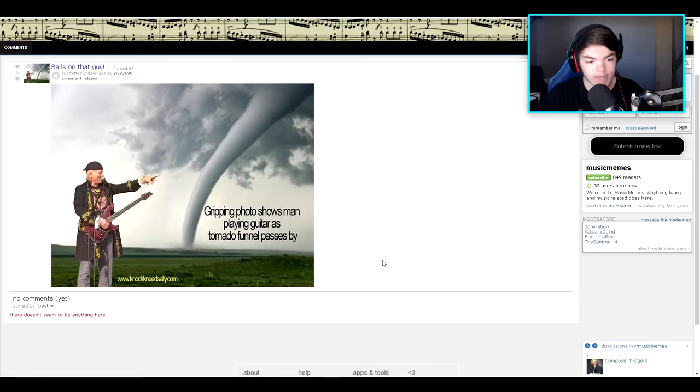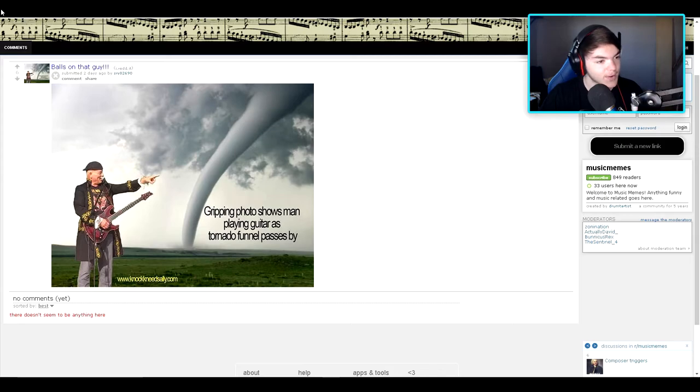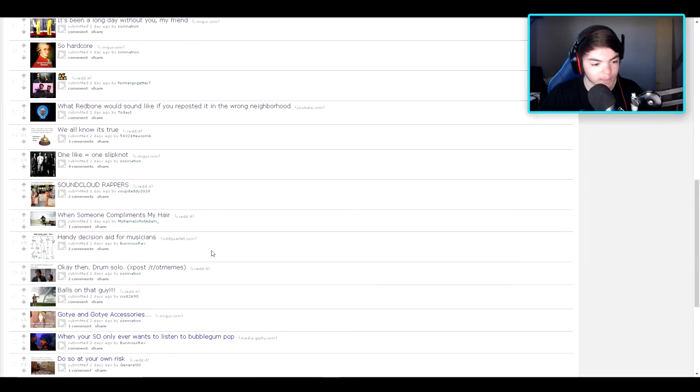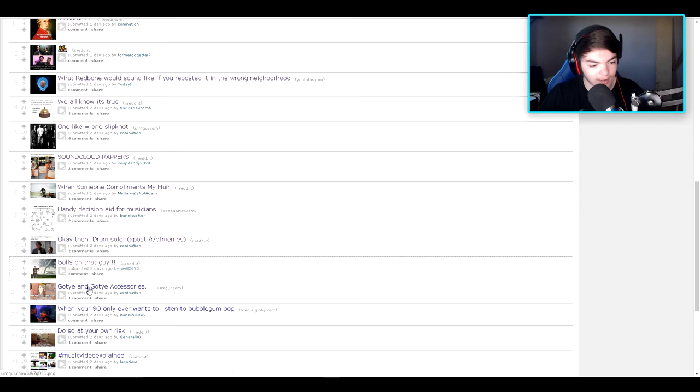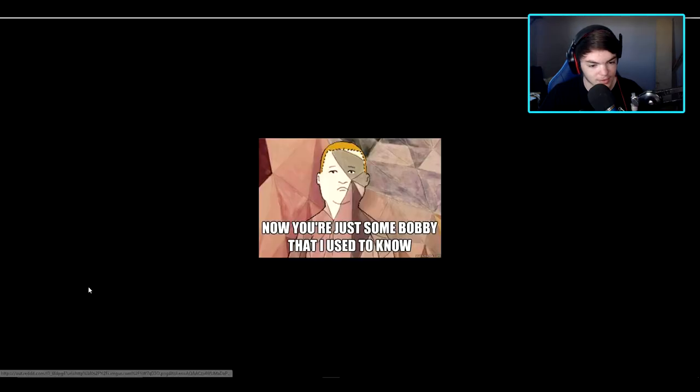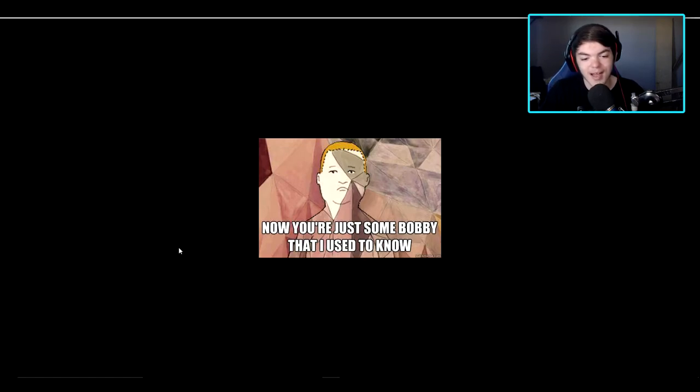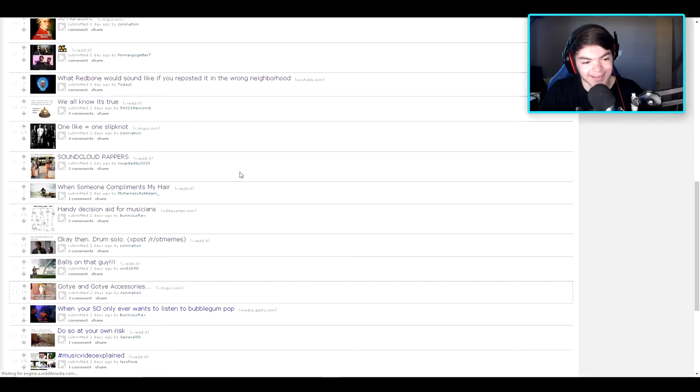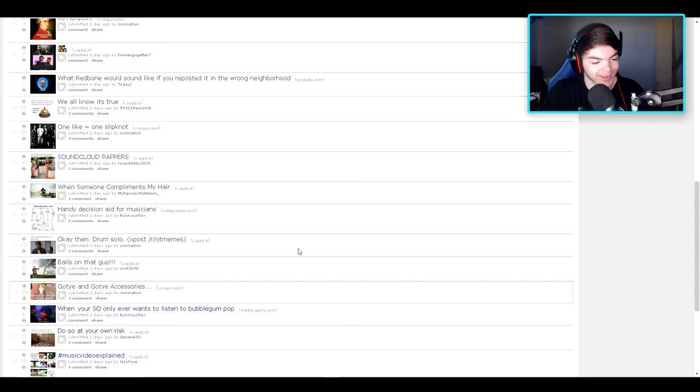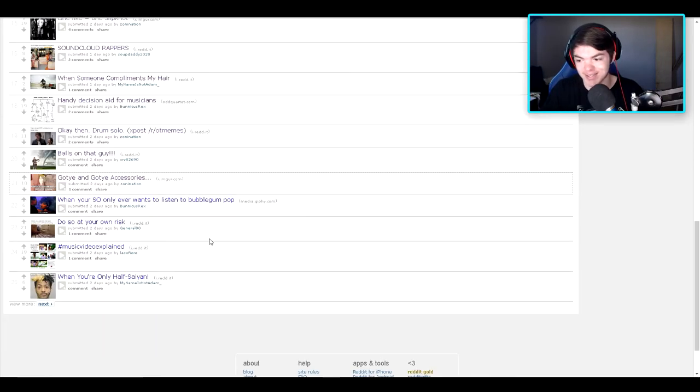Gripping photo shows man playing guitar as tornado funnel passes by. Okay, don't understand that one but alright. Let's see. Gotye and Gotye accessories. Oh okay, I know that music video. Now you're just some Bobby that I used to know. Okay. That was pretty good. That was pretty good. I know that song so it made sense to me.